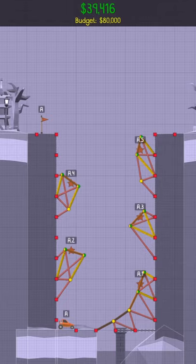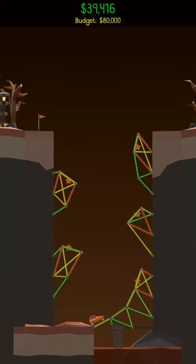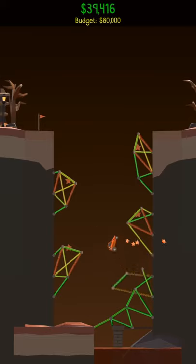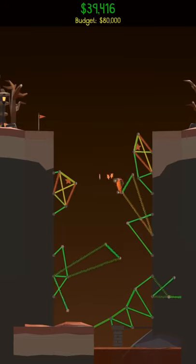This is achieved using pairs of springs. Whenever the car hits a checkpoint, a new set of springs unlocks to further propel the car upwards.